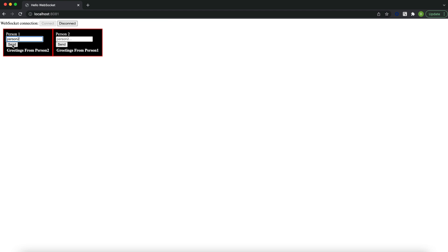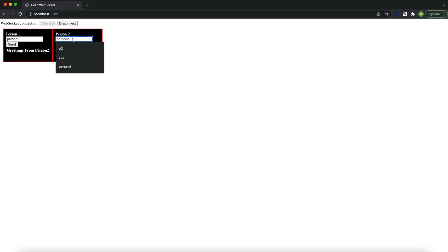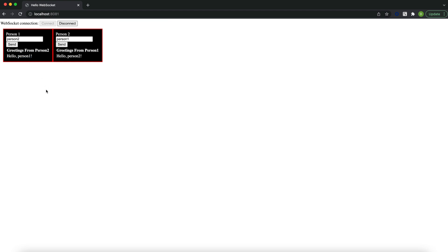Now we are doing communication between Person 1 and Person 2. From Person 1 I am sending a message and it is going to show in Person 2's area. This calls our '/app/hello' endpoint, which puts the message into 'greetings1', consumed by Person 2. Now sending from Person 1 and it shows in Person 1's area. This is a simple chat application created using WebSocket.